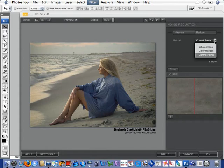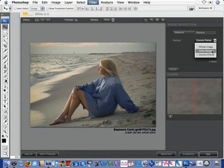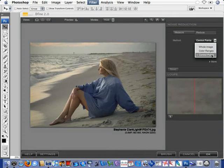we have three choices. We can measure, we can reduce noise over the entire image, by color ranges, or by control points. In this lesson, we'll try the control points.